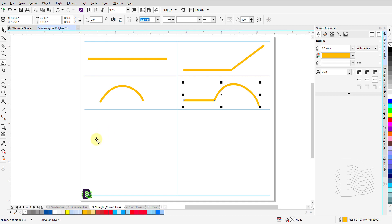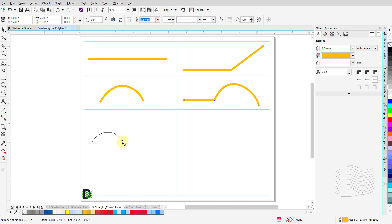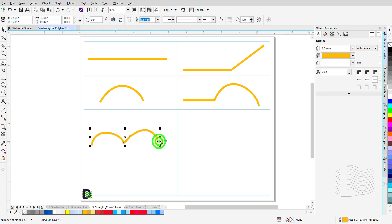To draw a curved line segment followed by another curved line segment: start the first segment by clicking and holding the left mouse button, drag the mouse to draw the curve. When you get to the end point of this curve, release the left mouse button — your cursor stays engaged. Single click and hold down the left mouse button and drag to draw your next segment of a curved line. Release the left mouse button and then double click to disengage your cursor.